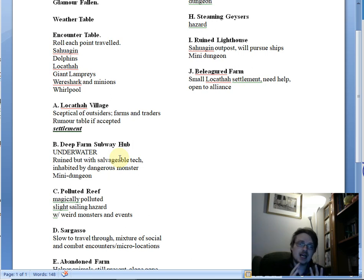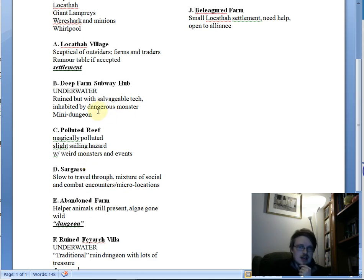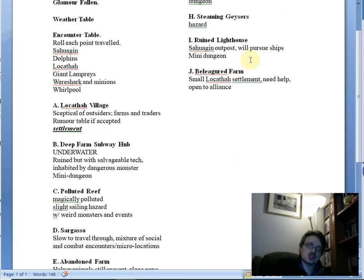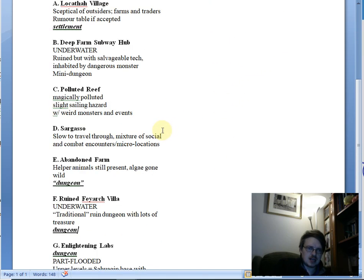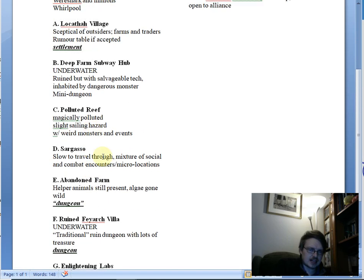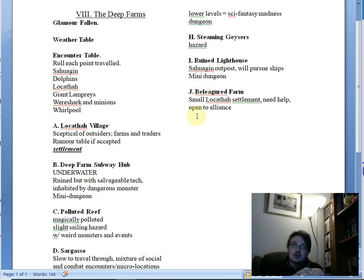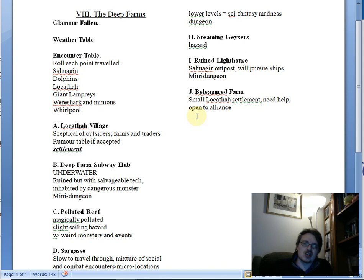What's left: there are two mini dungeons, a deep farm subway hub, a ruined lighthouse, a small settlement needing help open to alliance, a Sargasso, a polluted reef, and steaming geysers. That's two mini dungeons, one micro settlement acting as a friendly vignette rather than antagonistic, and three hazard-like vignette areas. There's also a weather table and an encounter table.